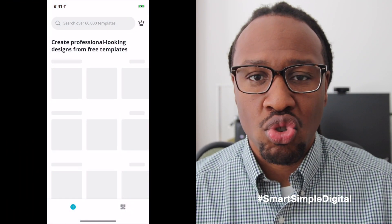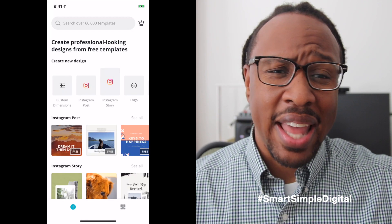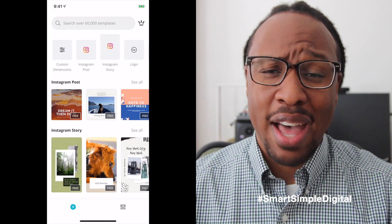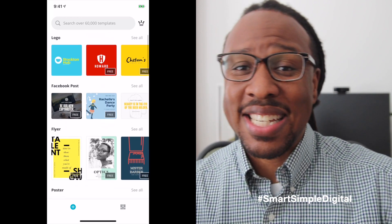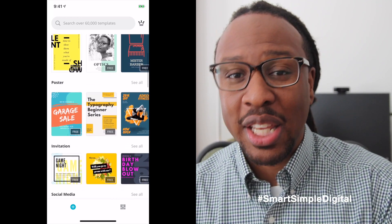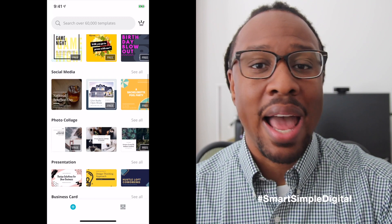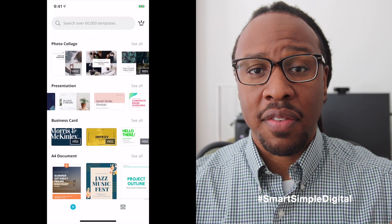Next up is Canva. Canva is a web-based graphic design tool. You can use it to create everything from graphs to posters, presentations, book covers, and social media graphics — you can do a lot with it. They have a bunch of pre-designed templates that you can use. All you have to do is plug in your own photos, your own text, et cetera. Or if you are more artistically inclined, you can use the tools they have available to create things from scratch. They also offer some basic photo editing tools as well.